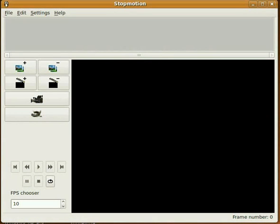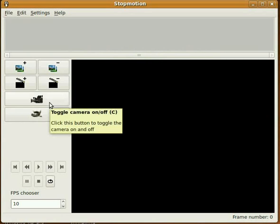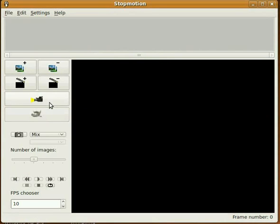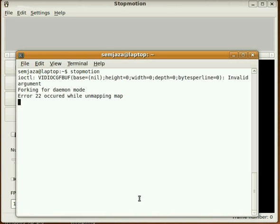Hi everyone, a lot of people have been getting a particular error message in stop motion. If they start it up in a terminal so that they can watch the error messages roll by, when they try to click the little camera to turn the camera on, nothing shows up here. And if you look in the terminal it says error 22 occurred while unmapping map.